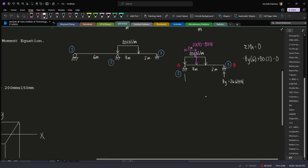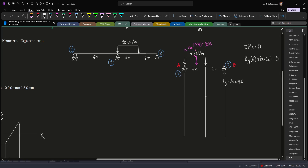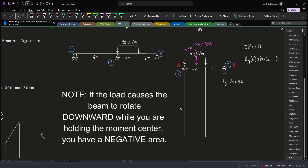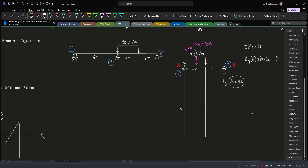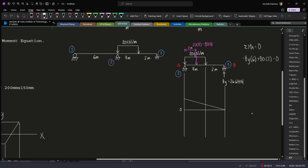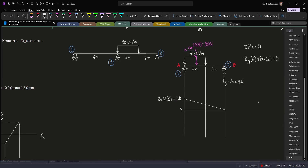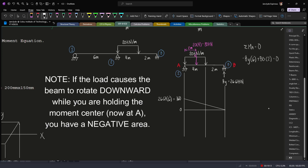Let's now draw our moment diagram by parts. We project a line here as our zero line. In the moment diagram by parts, if the load causes the beam to bend upward, we have a positive area; if the load causes the beam to rotate downward, we have a negative area. For B_y, since this is a concentrated load, its degree in the moment diagram is one, so the value of this point is 26.67 times 6 meters, which gives us 160. For the distributed load, since it causes the beam to rotate downward, we have a negative area.